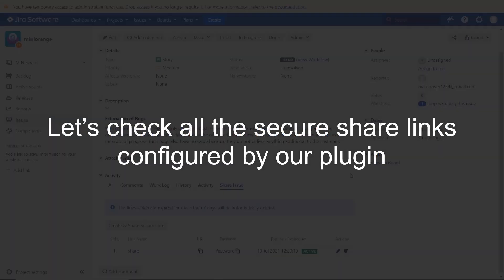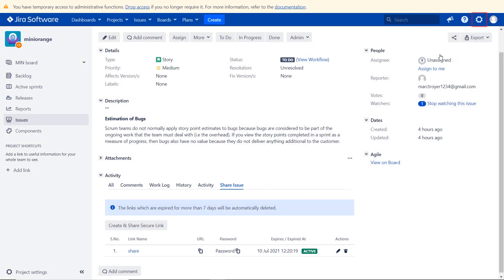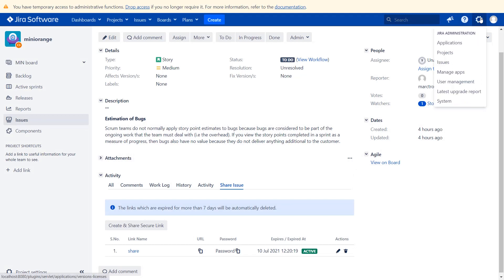Let's check all the secure share links configured by our plugin. Click on setting icon on the top right corner. Then select manage apps.